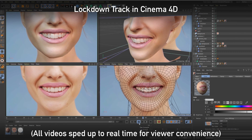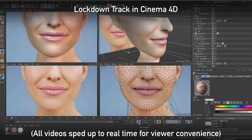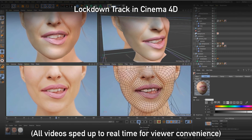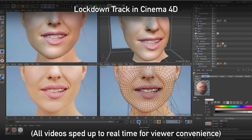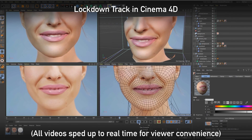We found the same exact stock footage, and with Lockdown we've done a full track of the head in Cinema 4D. But how did we get there? Let's break this down into more direct comparisons.